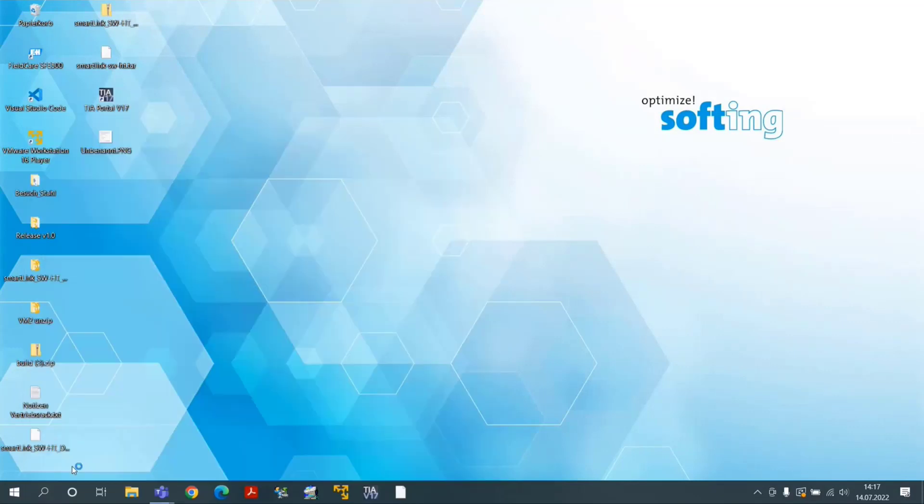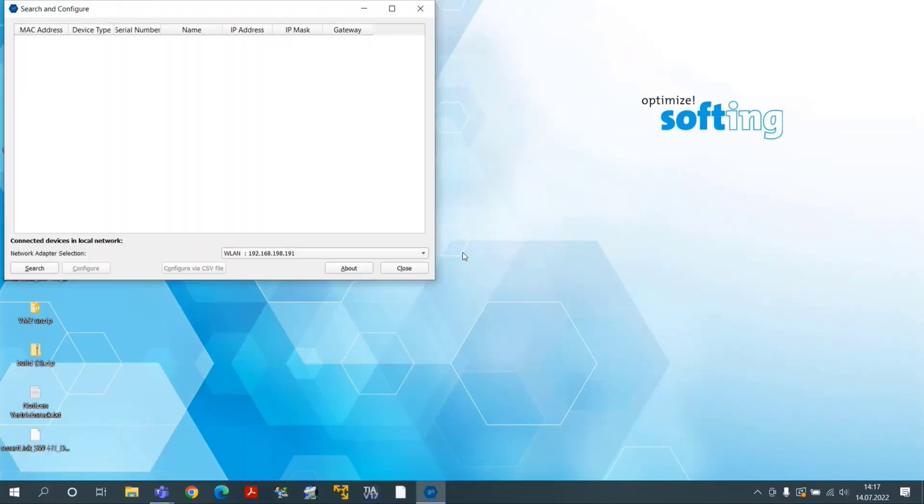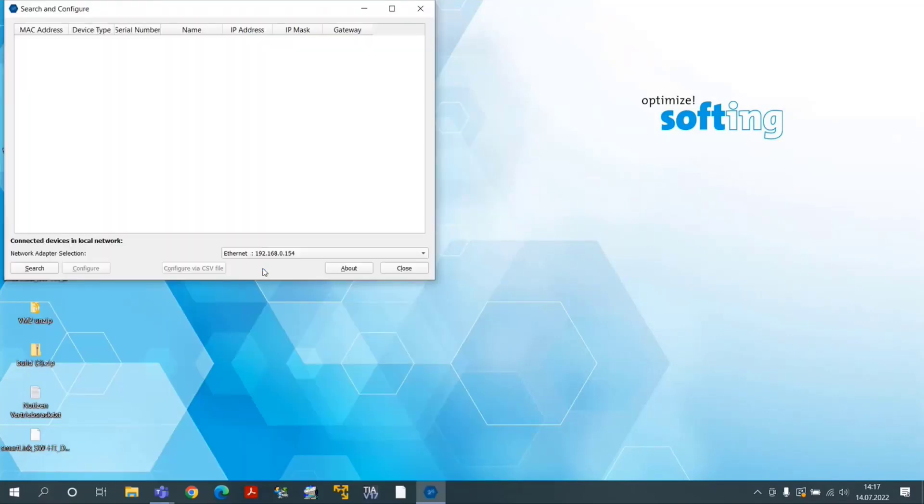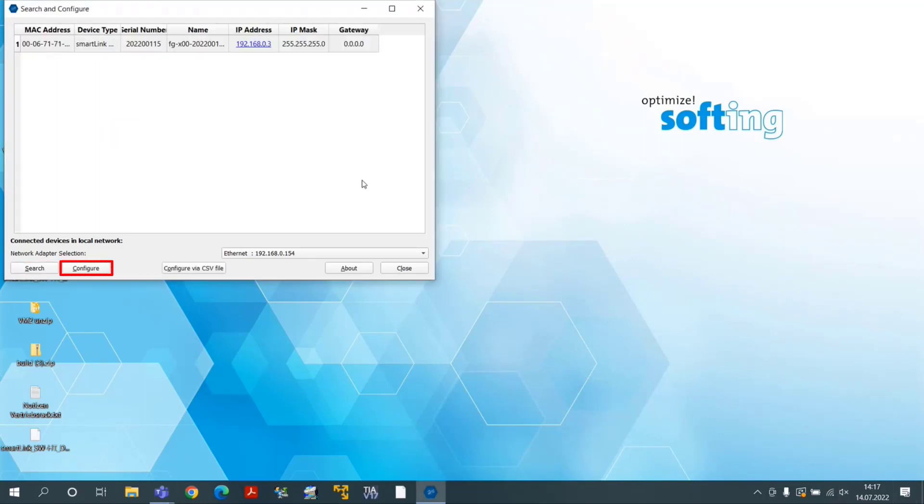Select the right network interface and click on Search. Double-click or select Configure to open the Configuration window.